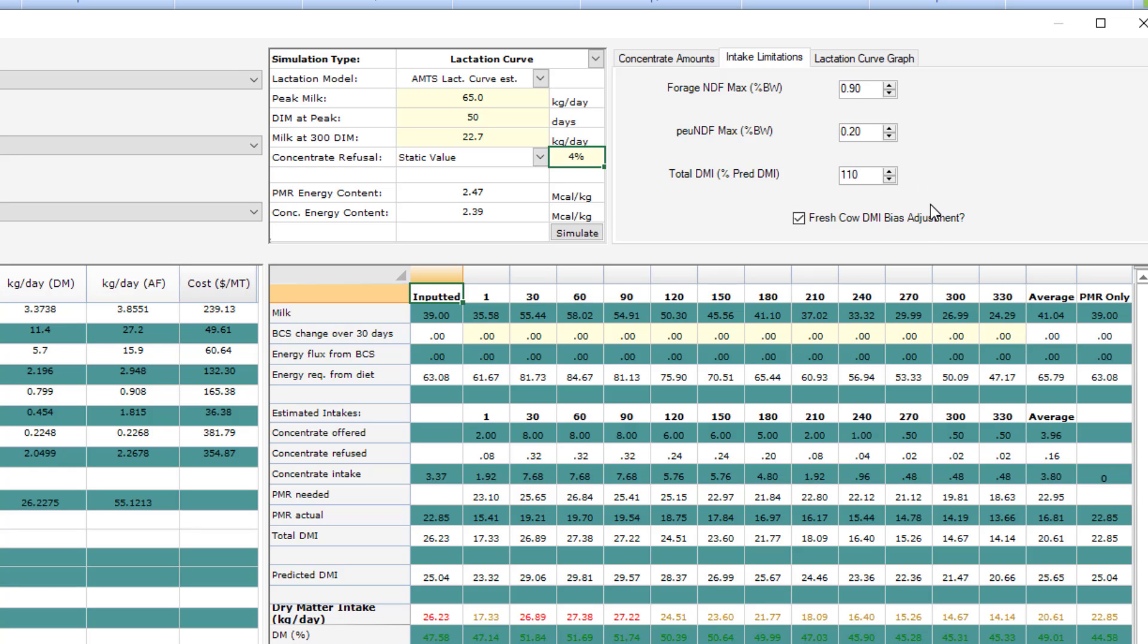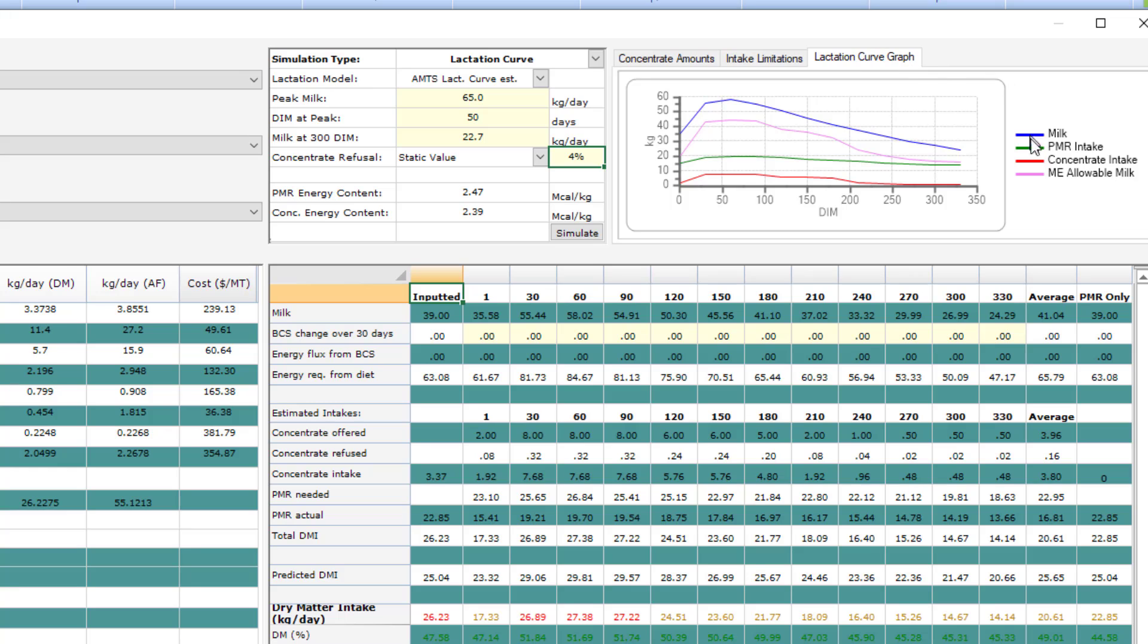Fresh cow bias adjustment is the AMTS bias adjustment equation. In this case, it is checked on. In this tab is a lactation curve graph. And again, it is not actually valid until you run the simulation. This graph is what we can use to judge the overall effectiveness of the diet at meeting the needs of the animal.